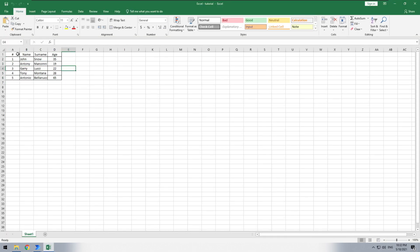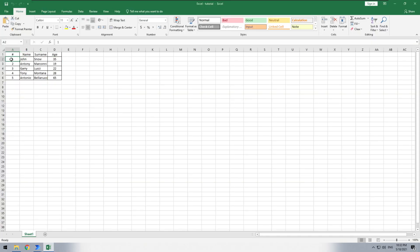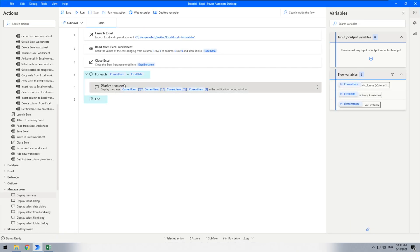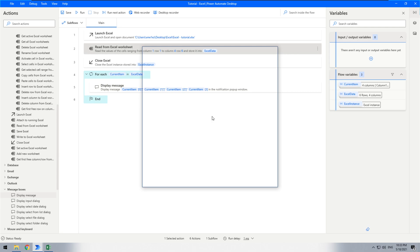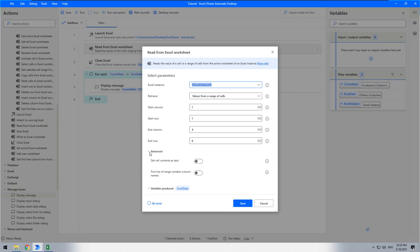But what if we want to start from the header row and use column headers as indexes rather than numeric positions? This is useful because you may receive a table with multiple columns where the position of those columns may differ. You want to use the header names to reference the required cell in each row. Open the 'read from Excel worksheet' action, go to the Advanced tab, and turn on the option 'first line of range contains column names'.